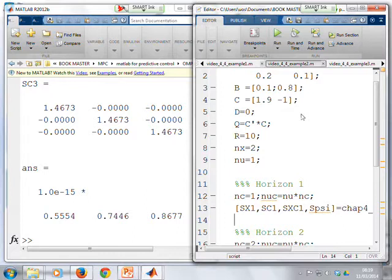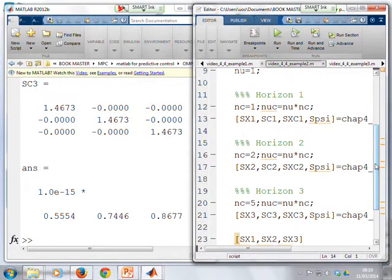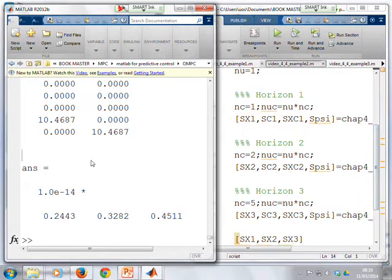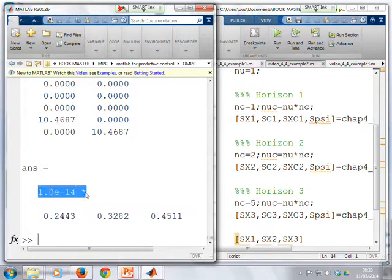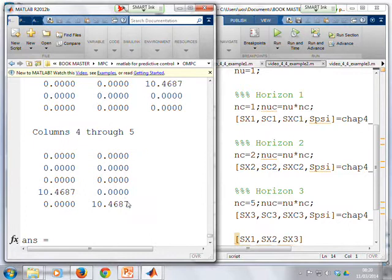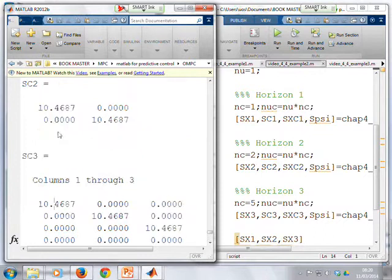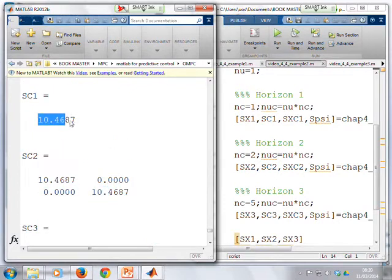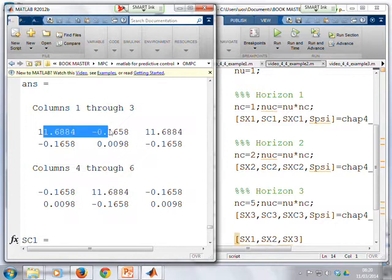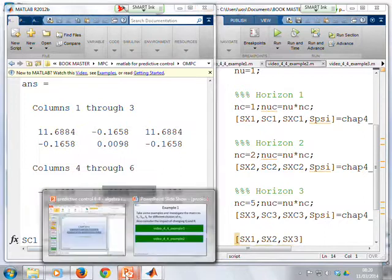In example 2, a different set of state-space matrices is used, again with multiple horizons. The SXC matrices at the bottom have values of 10 to the minus 14 — essentially zero. For the SC matrix with NC=5, there's a diagonal structure with every element the same value (10). For NC=2 and NC=1, again the same value in the diagonal. And for the SX terms, NC=1, NC=2, and NC=3 all give the same SX matrix.